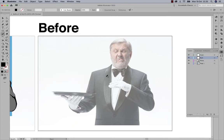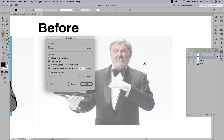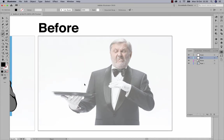You can access the pencil tool settings by pressing Enter or double clicking the tool itself. I'll switch off 'Edit Selected Paths' and keep 'Keep Selected' switched on — that way you can see when your stroke is complete because it's highlighted in the color of the layer.